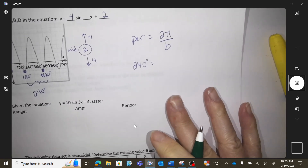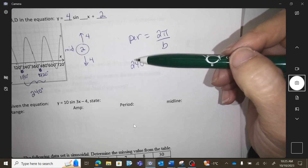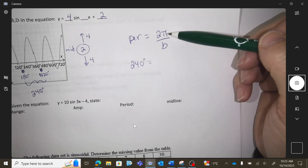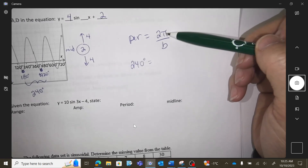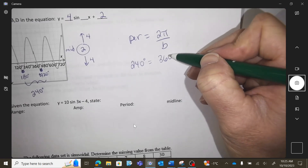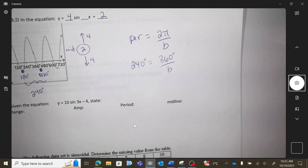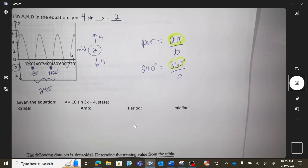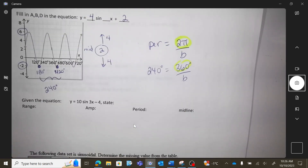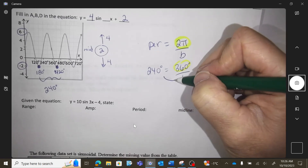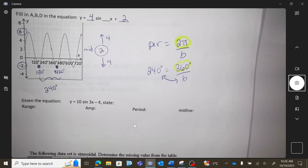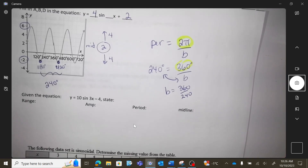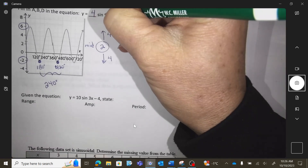240 degrees is the period, but we're talking about 2π here — I can't mix a degree with a radian. Would you be okay if I replaced 2π with 360 degrees so we talk the same language? 360 degrees and 2π are the same thing, just different languages. So B equals 360 divided by 240, which is 1.5.